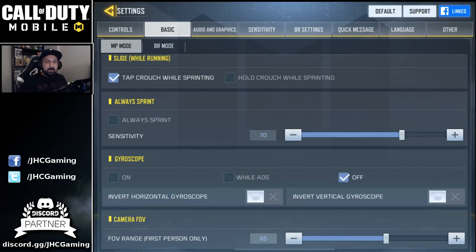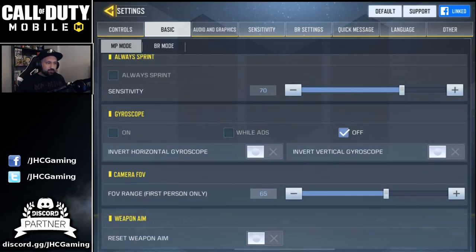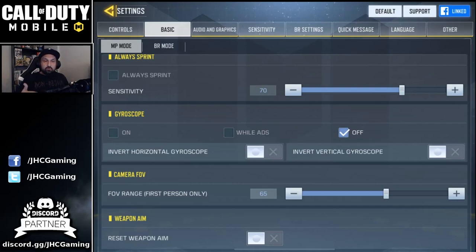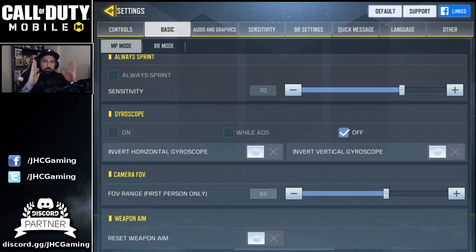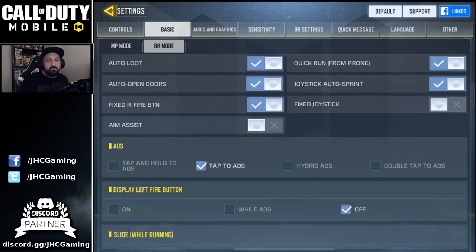I'm pretty much always sprinting. Gyroscope — I don't use that and never did, and I don't think I ever will. Camera field of view is the one thing I just discovered like two days ago. It was on the lowest setting and I put it to the middle. On the lowest you see a smaller field; on the highest you see a larger field but your targets are smaller. I put it in the middle — I'm still experimenting but I feel comfortable with that.